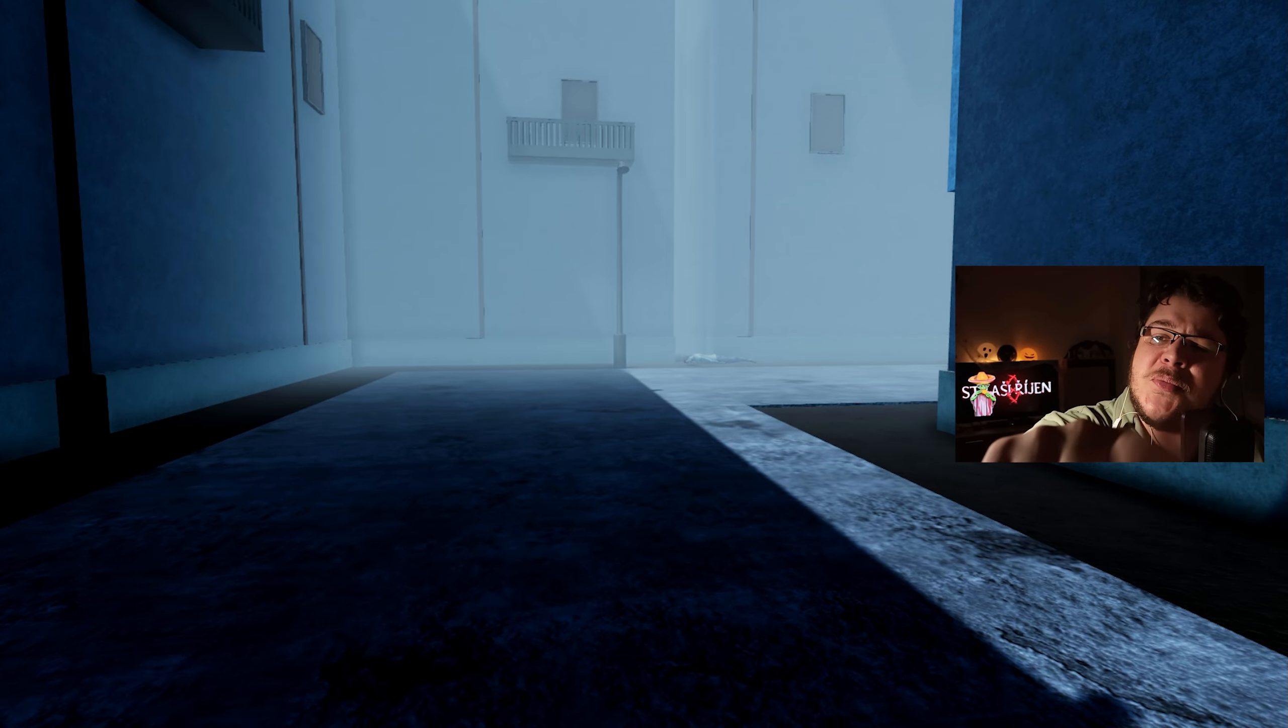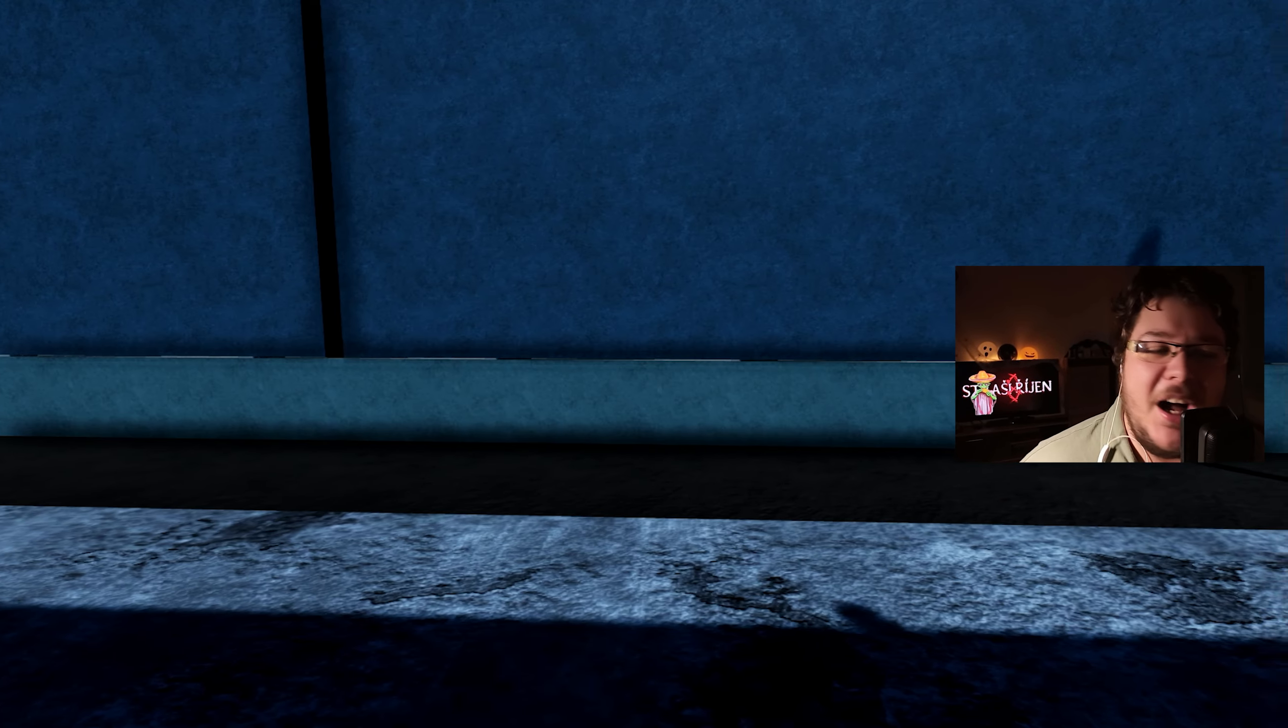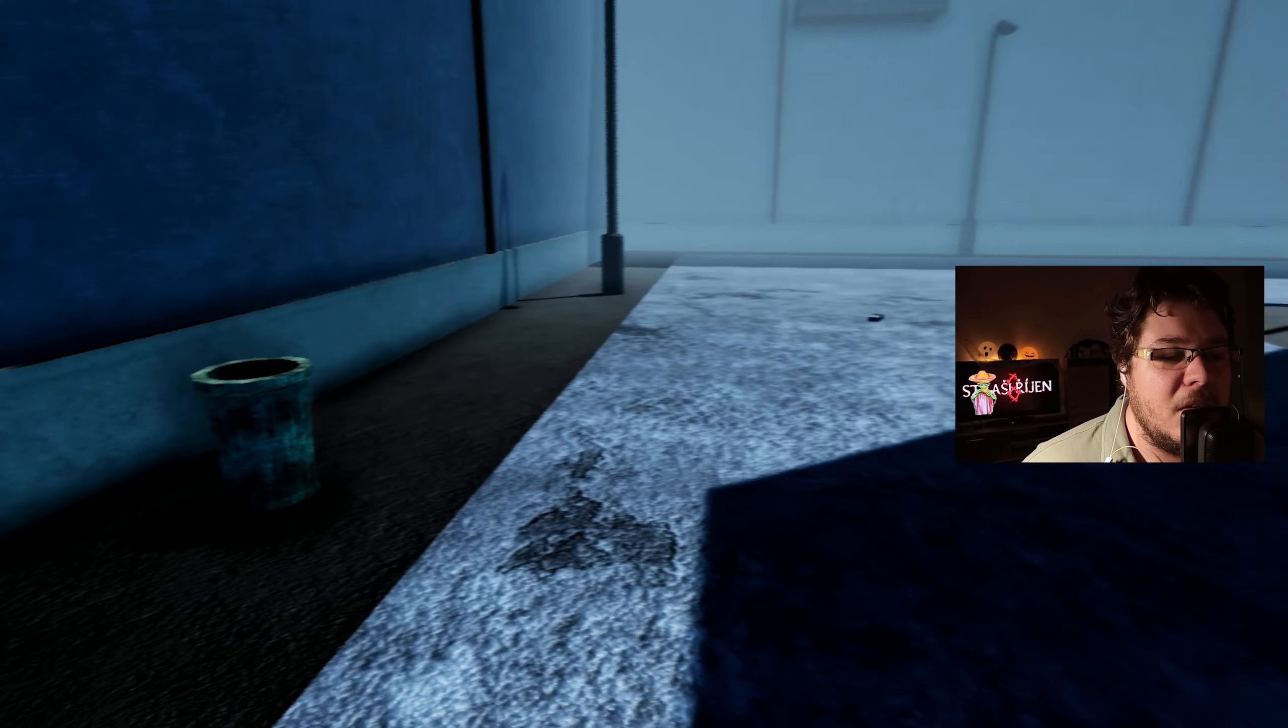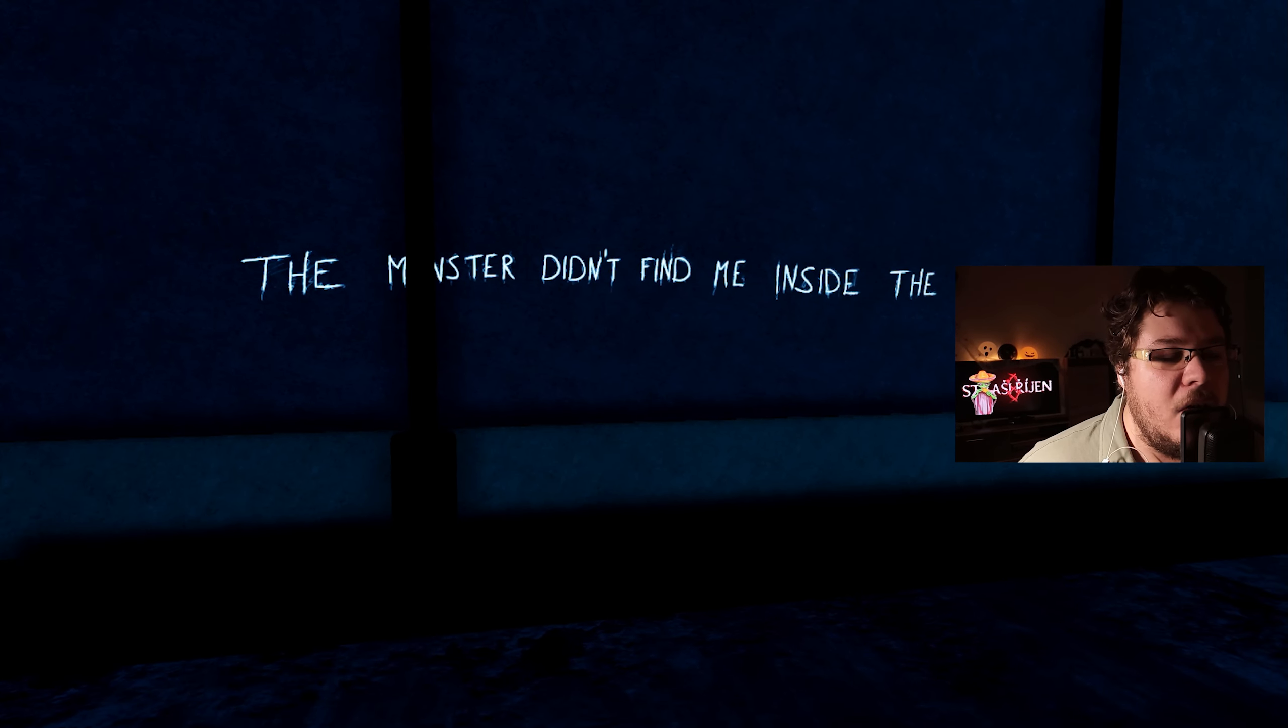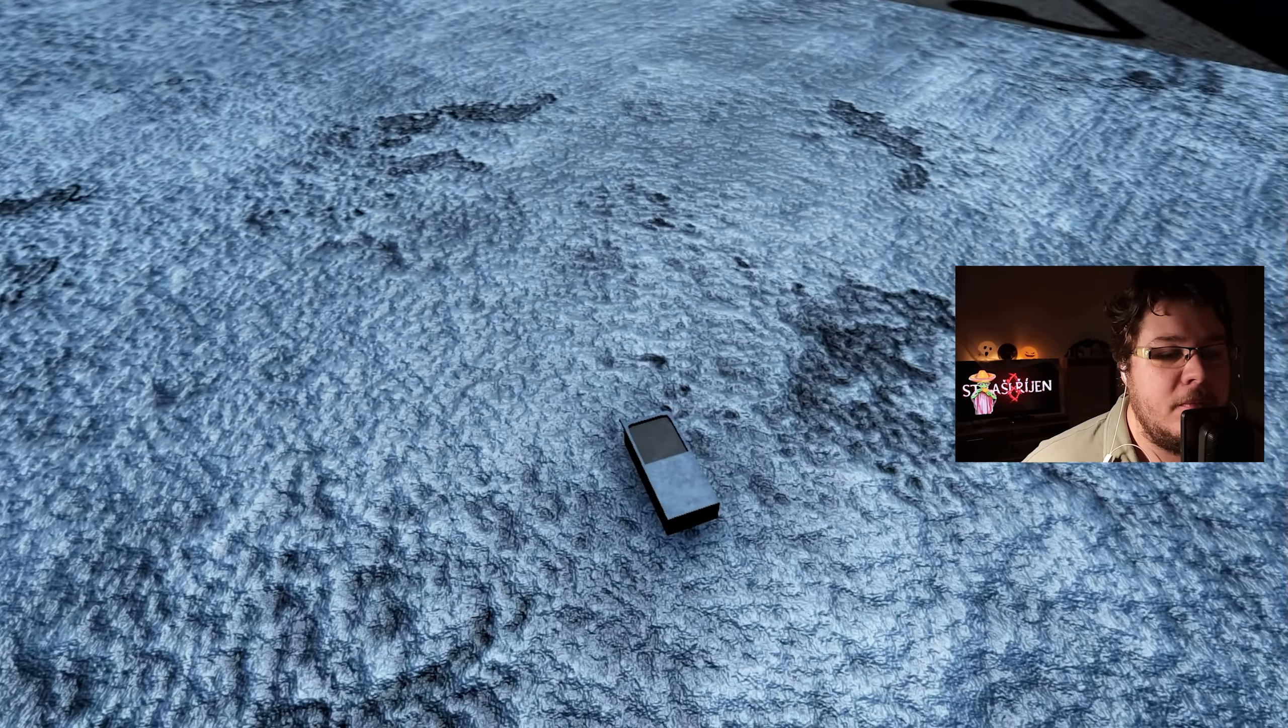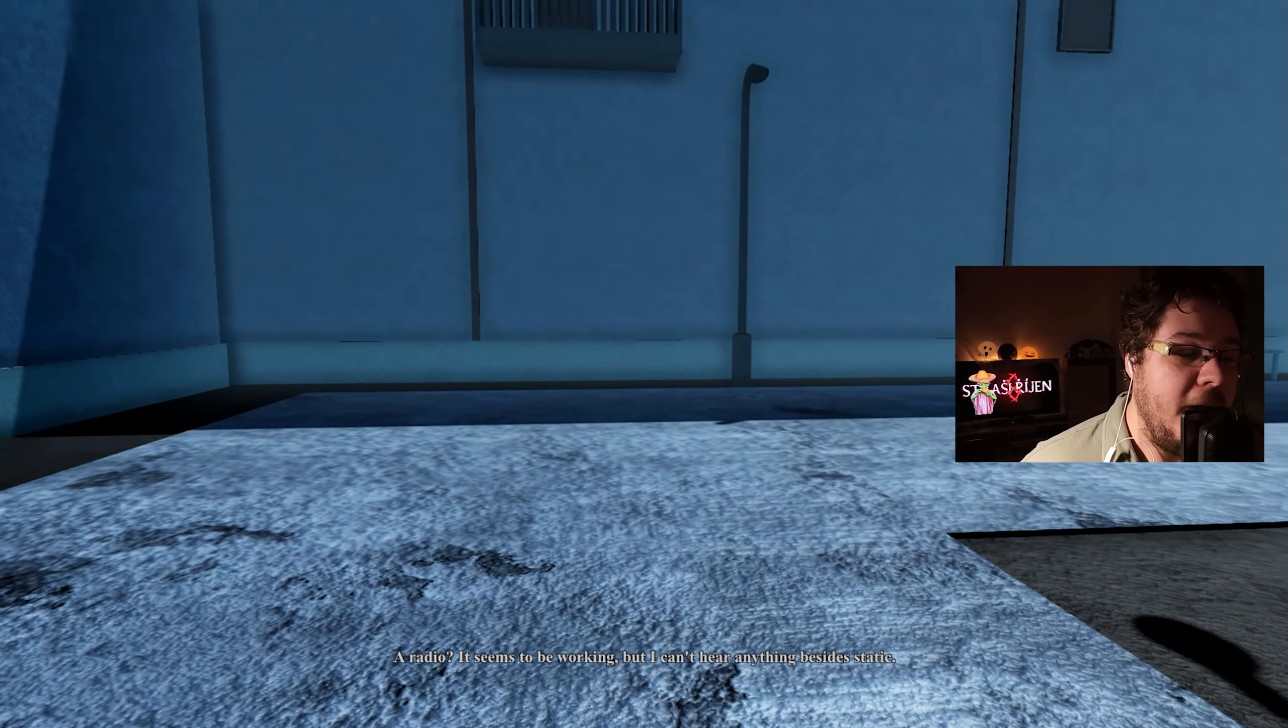Mimochodem, chcete tenhle nesmysl i do budoucích nestrašířovných videí? Protože já si docela užívám to, co přidává ten efekt moc vidět moje reakce. To monstrum mě nenašlo uvnitř té věže.